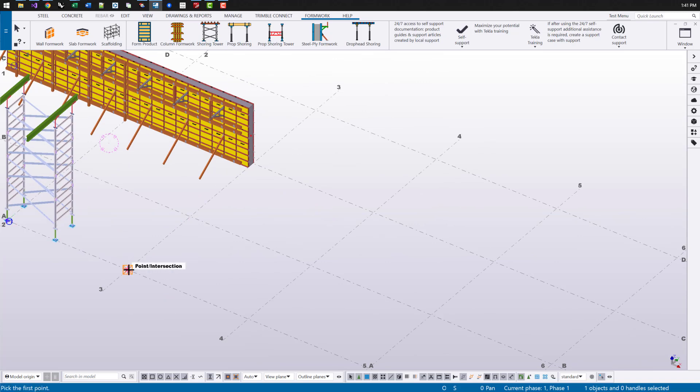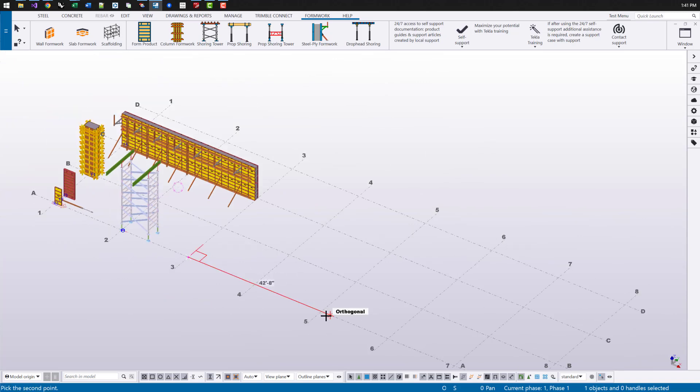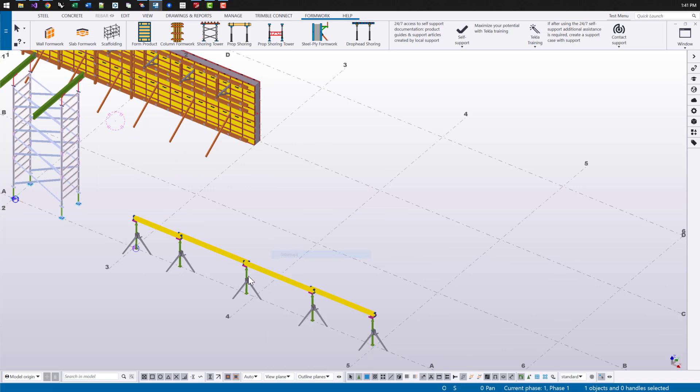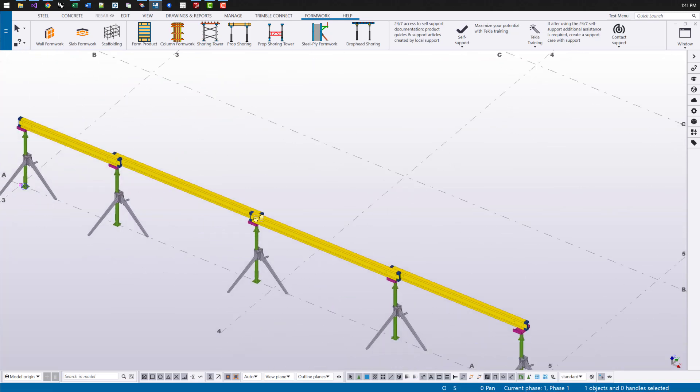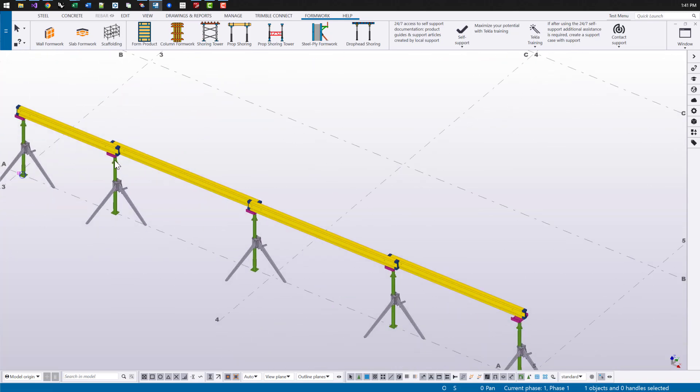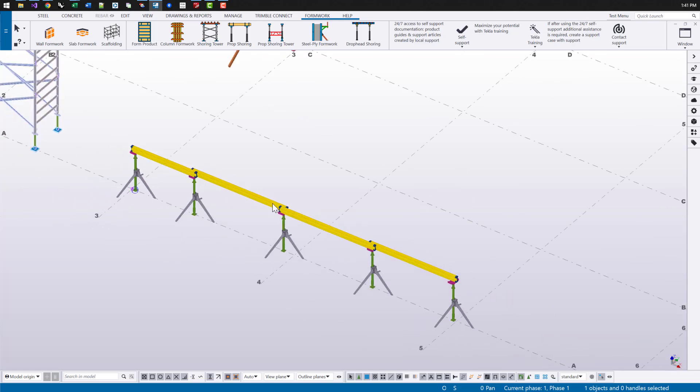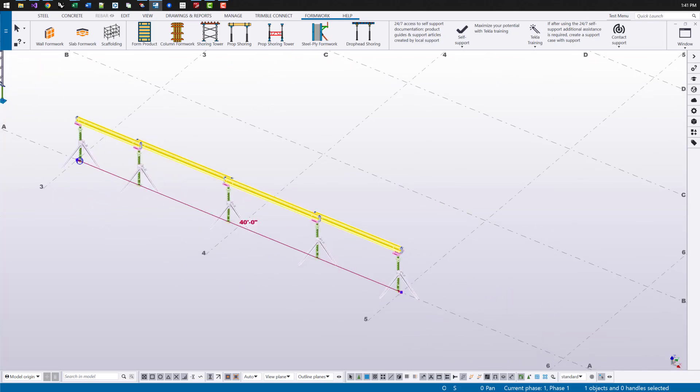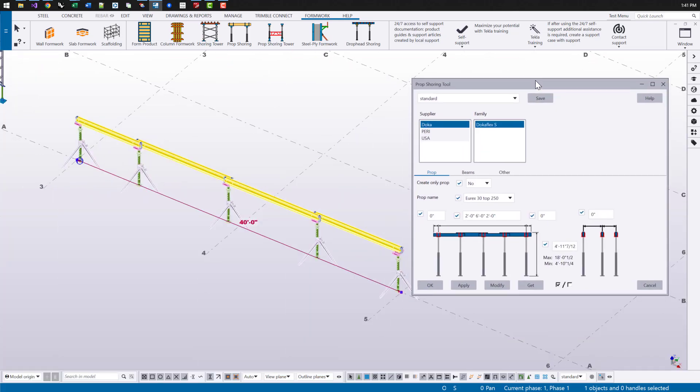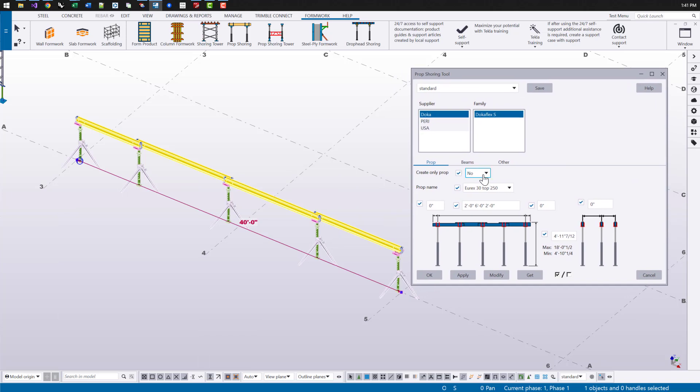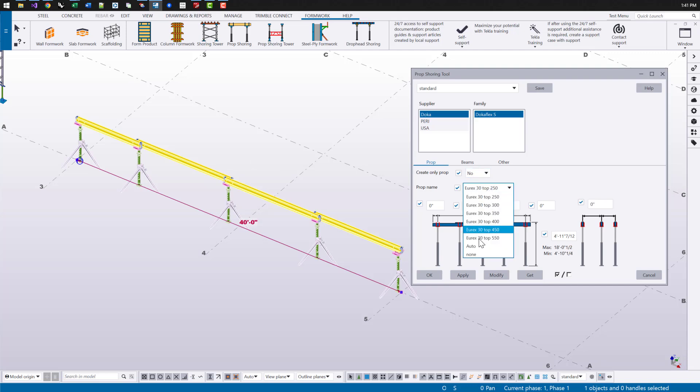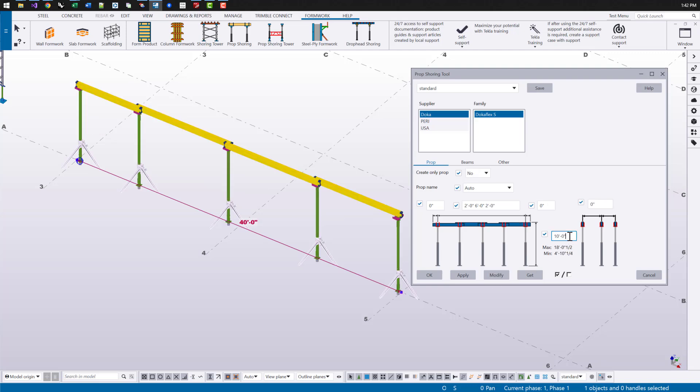This prop shoring tool is used for slab formwork. So if you have props that are supporting beams with a specific head and maybe a base or even bracing, this would be a really good tool for that. You can also just choose to create props. If you don't want to create beams, I'm going to choose this prop name to be auto. So it'll pick the closest size prop. Whenever I enter in the height here, it's going to show me what the minimum and maximum values are I can use. We can also enter in a distance list.